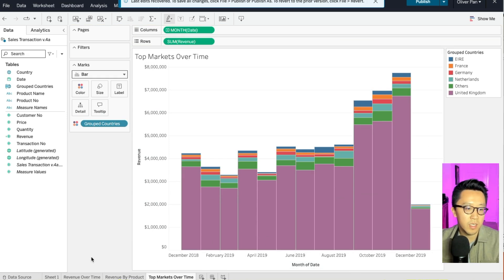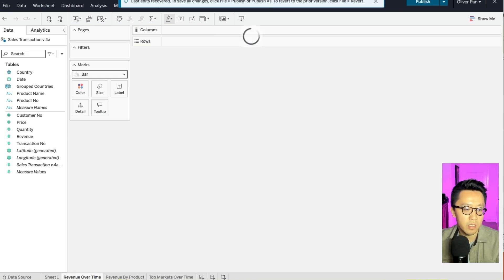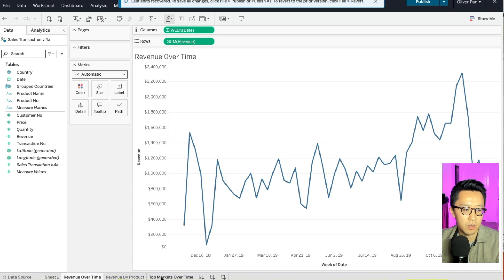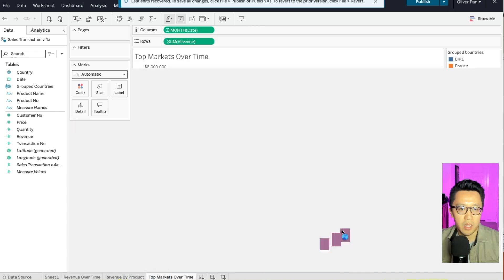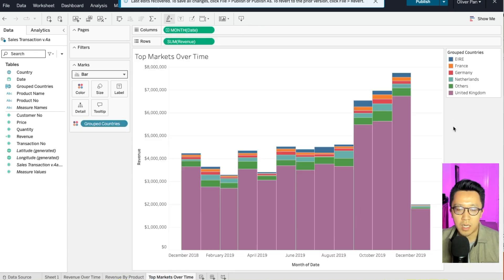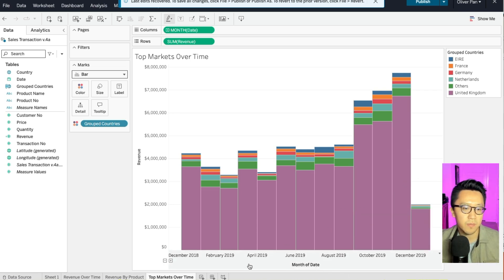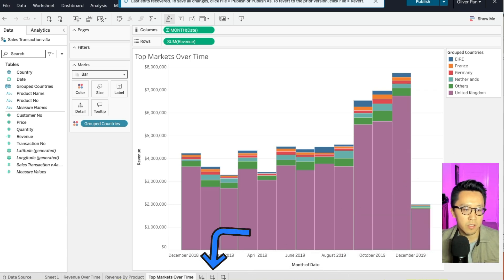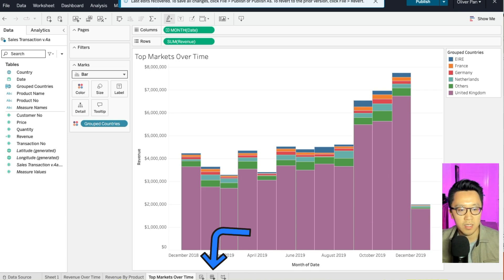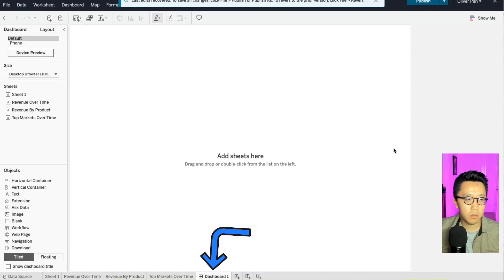Now that we have three different visuals under our belt, I think now is a good time to create our first dashboard and bring everything together. So again, go to the bottom left. But instead of creating a new sheet, this time you will create a new dashboard. And this is the little button with four little windows.